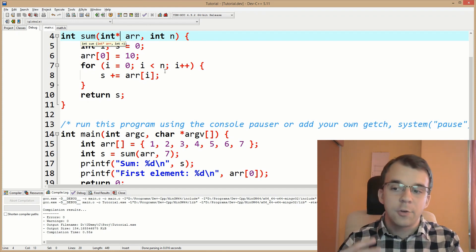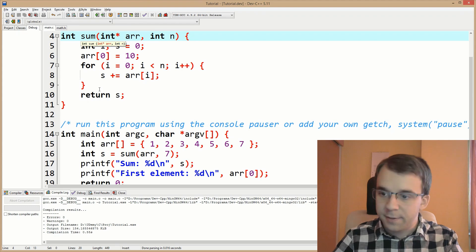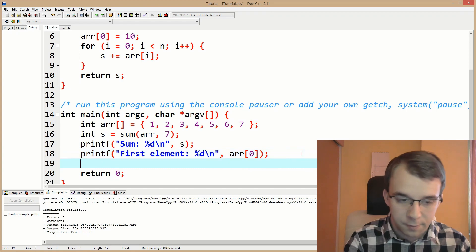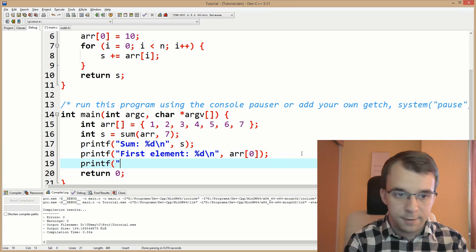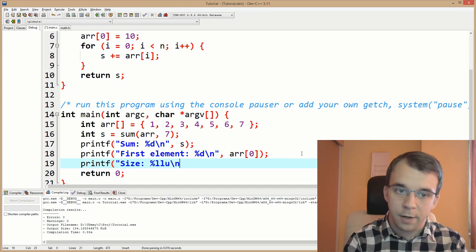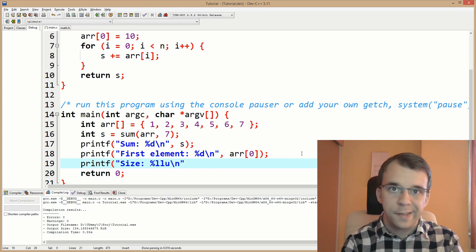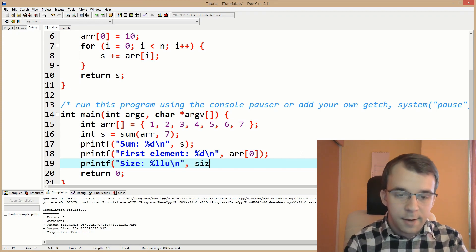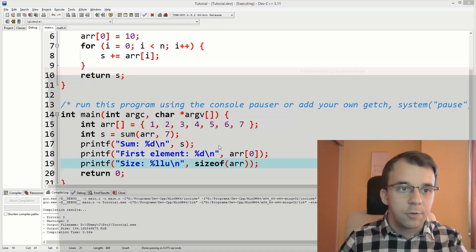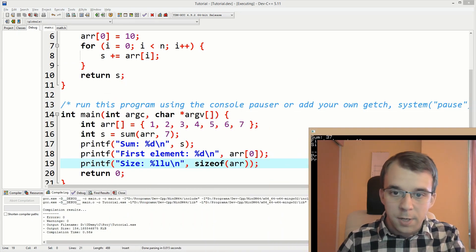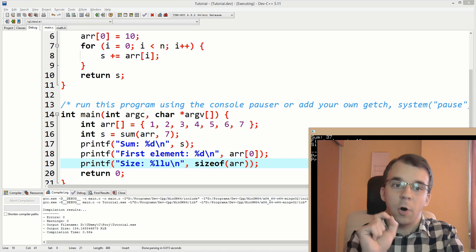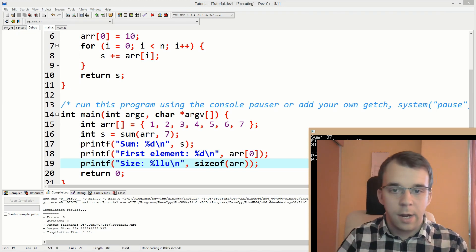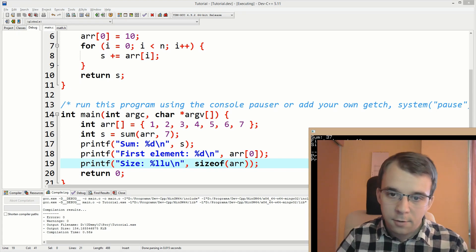And another way you can actually prove this is through the sizeof operator. So the sizeof operator is kind of neat when it comes to arrays. So let me show you here. So if I say here printf and say size, and I'm going to use percent LLU because the sizeof operator returns a 64-bit unsigned integer. And I'm going to say sizeof our array. And if I run this, this is something interesting. You'll notice I get 28.